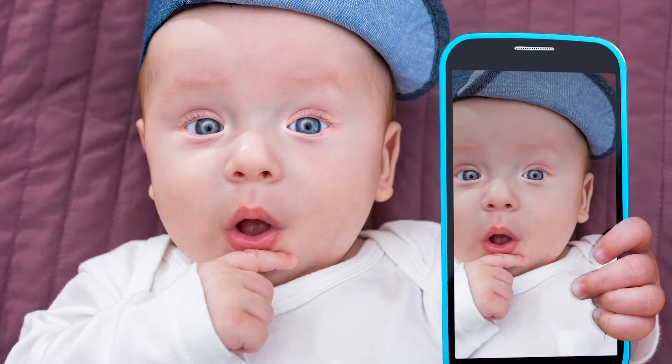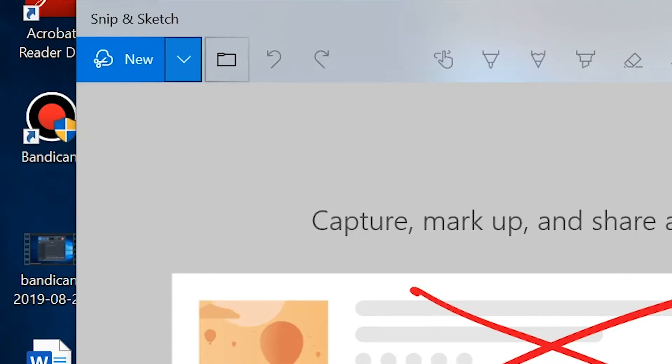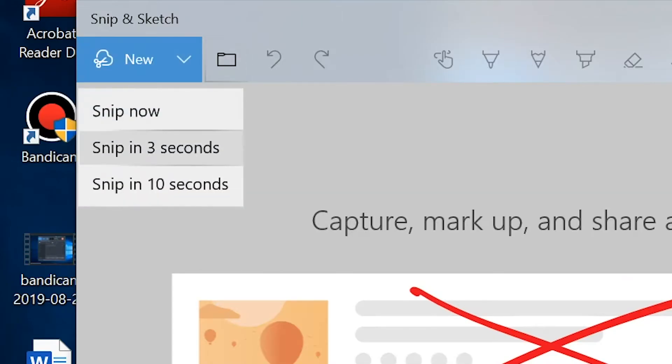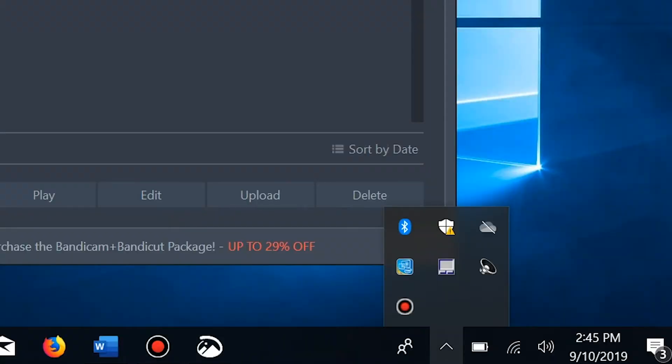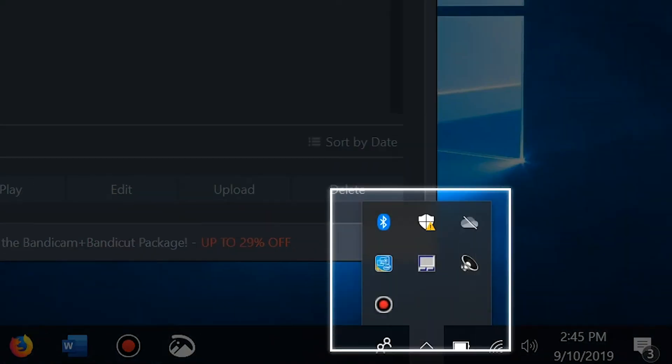They've also added a delay feature which allows you to snip with a 3 or 10 second delay. You may wonder how on earth is this helpful — it's not like we're taking selfies. But that delay function is actually incredibly useful when you're trying to capture a pop-up menu that you have to hover over for it to appear. So you can set your 3 or 10 second delay, hover over that menu, and then capture the shot you needed.